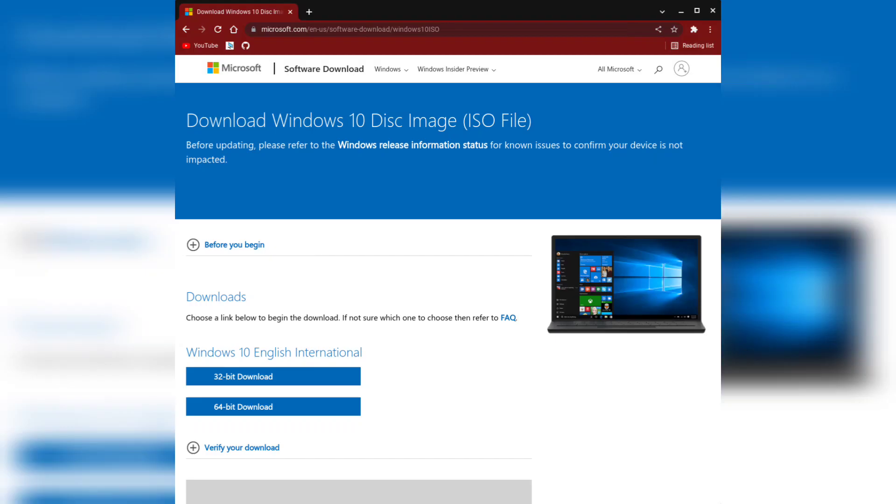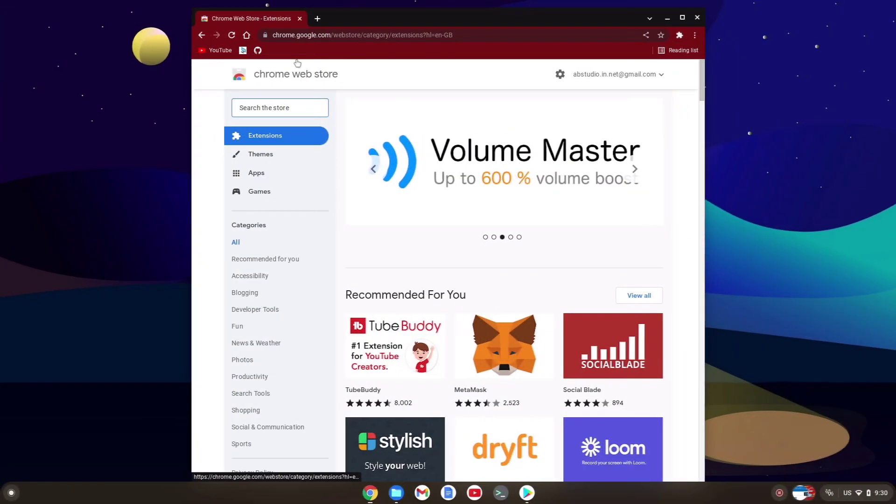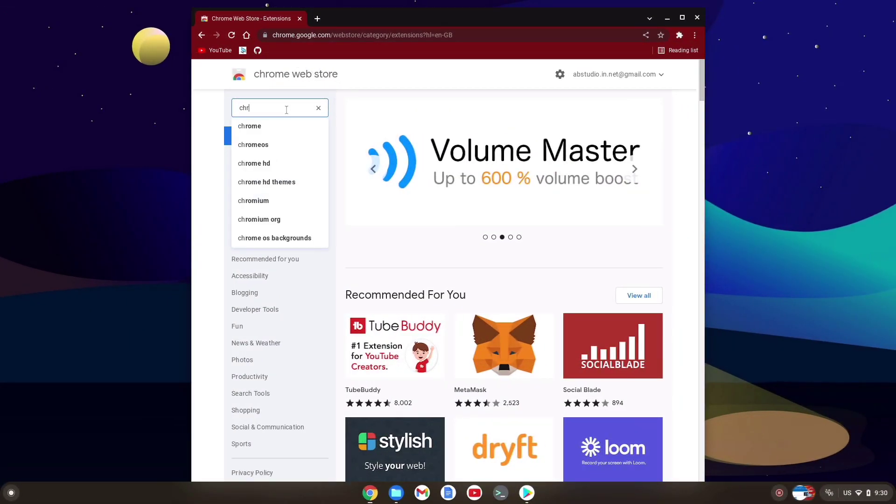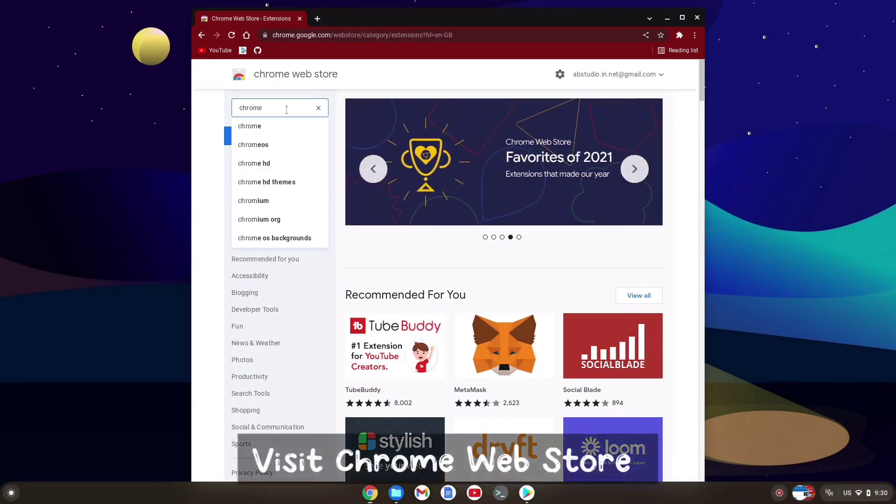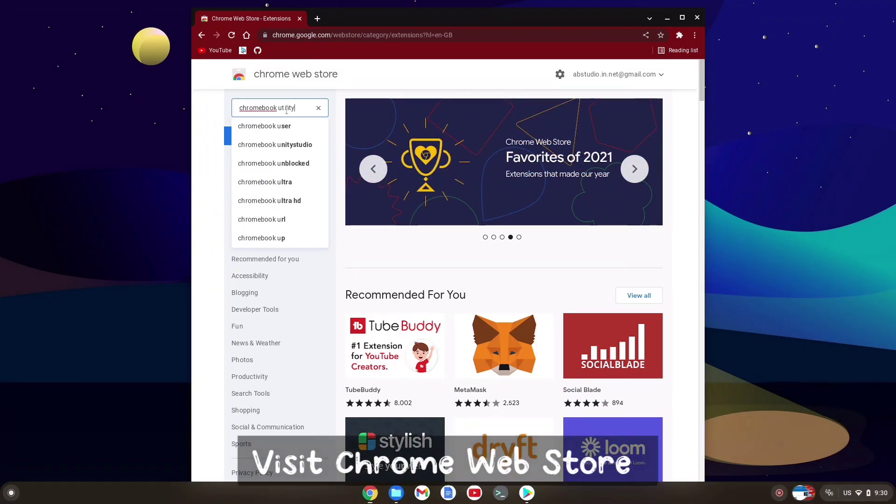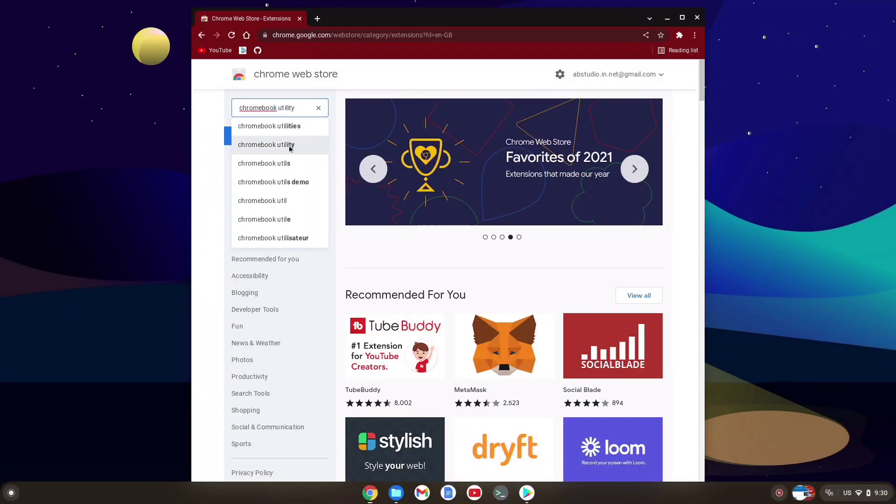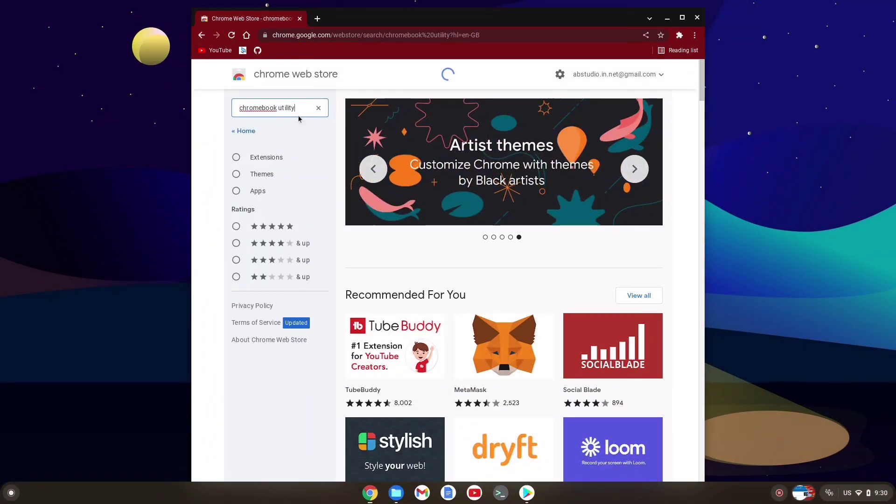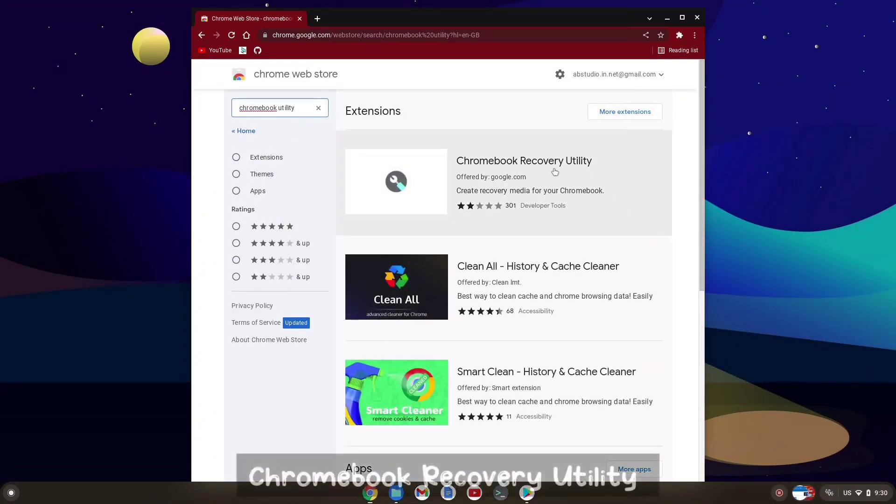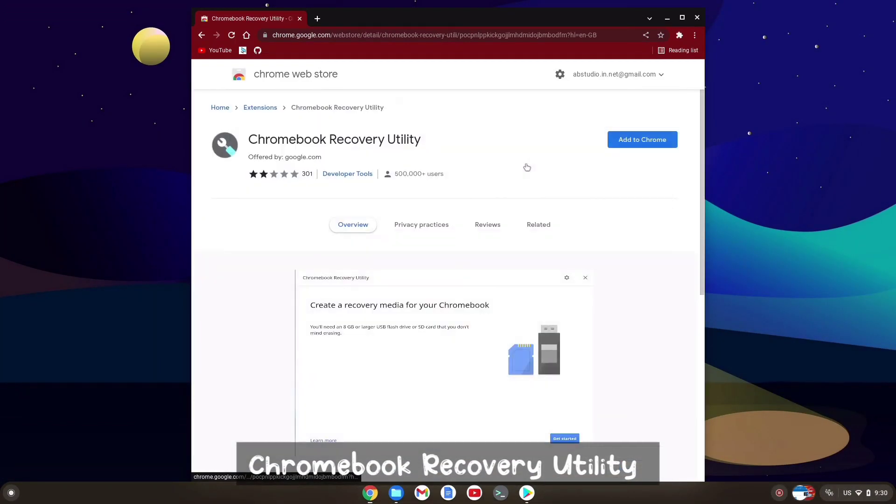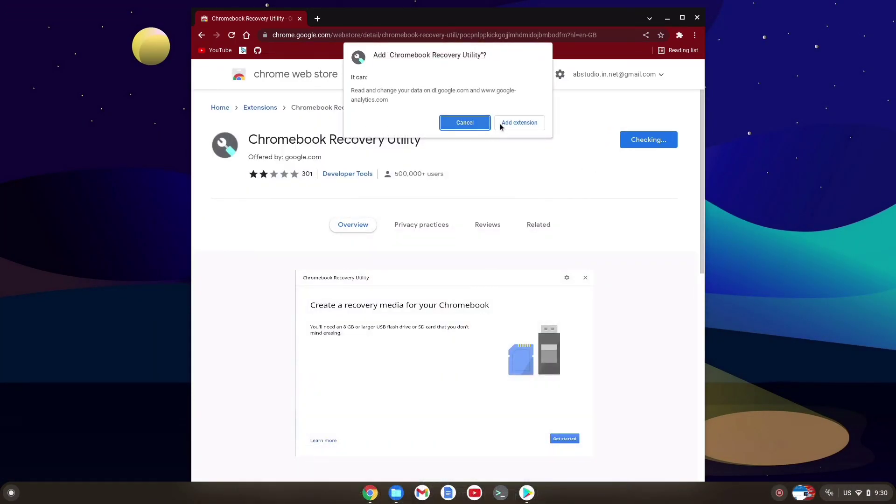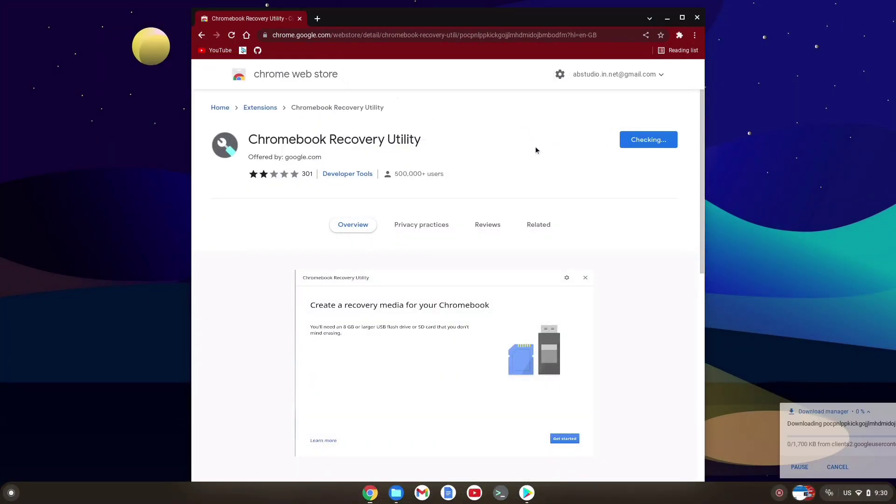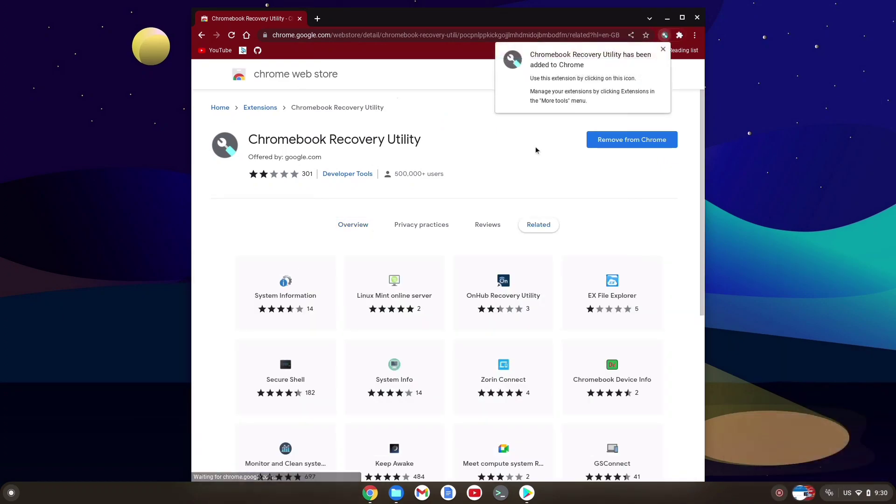Now we need a tool to make the bootable drive. On Chrome OS or Chrome OS Flex, we can go to the Chrome Web Store and we need to download this extension called Chromebook Recovery Utility. We already use this to install Chrome OS Flex, so this is also going to help us make bootable drive for Windows as well.